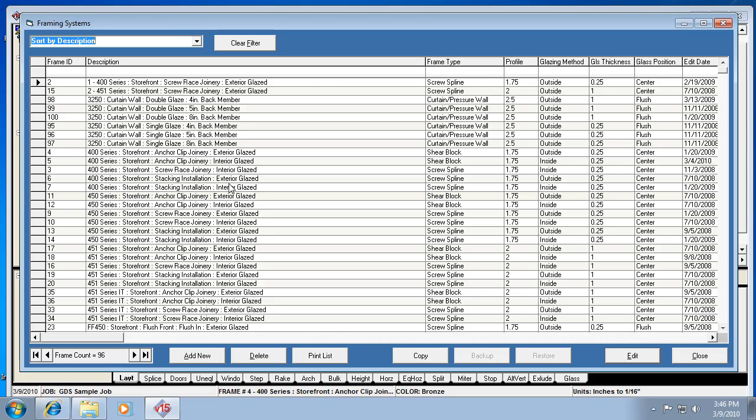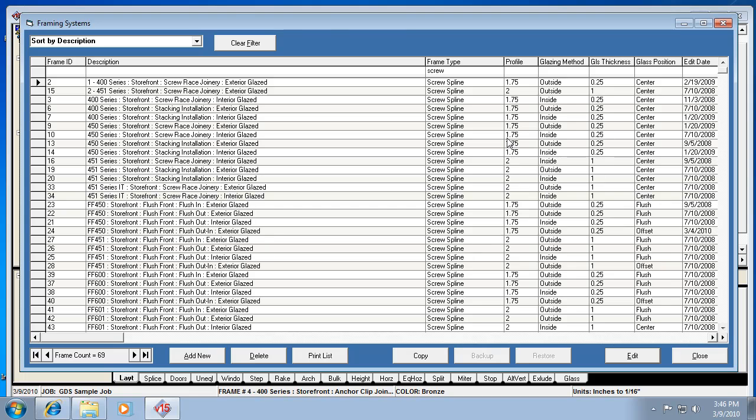The other thing you can do is use this filter bar. We've seen this in the parts list, but it works the exact same way here. If we only wanted to see screw spline systems, I could type the word screw here, and it's only showing me screw spline systems. There's 69 of those systems.